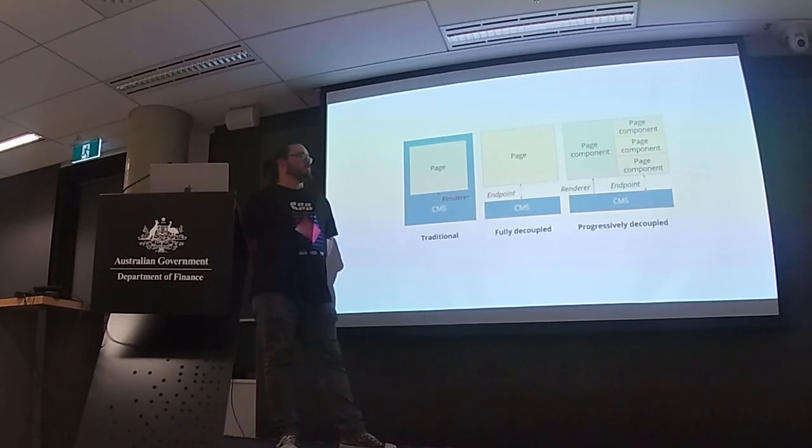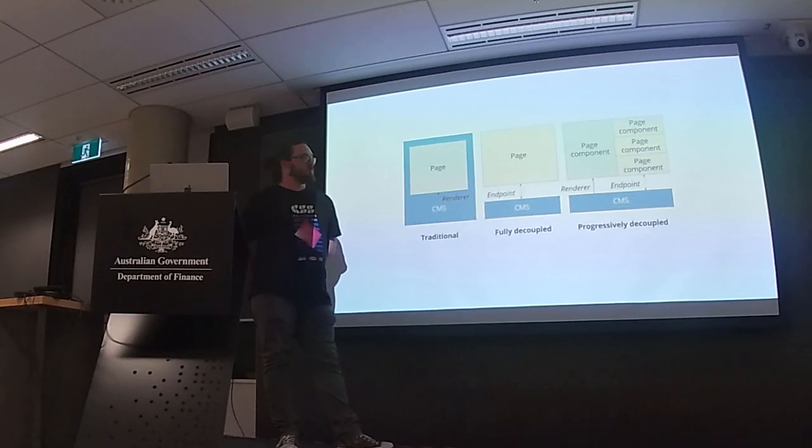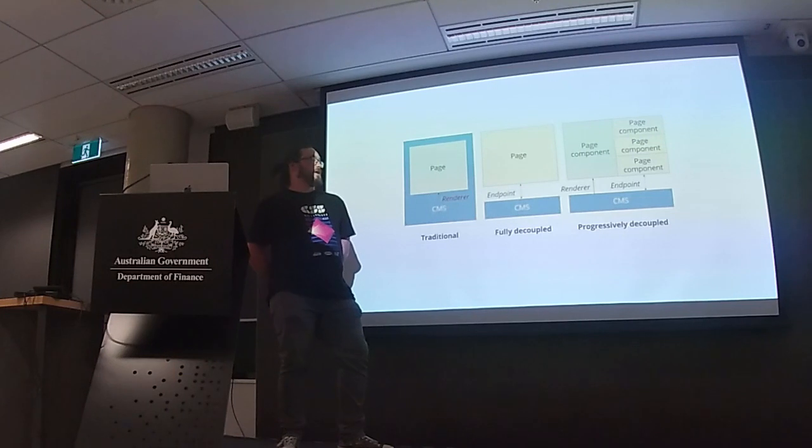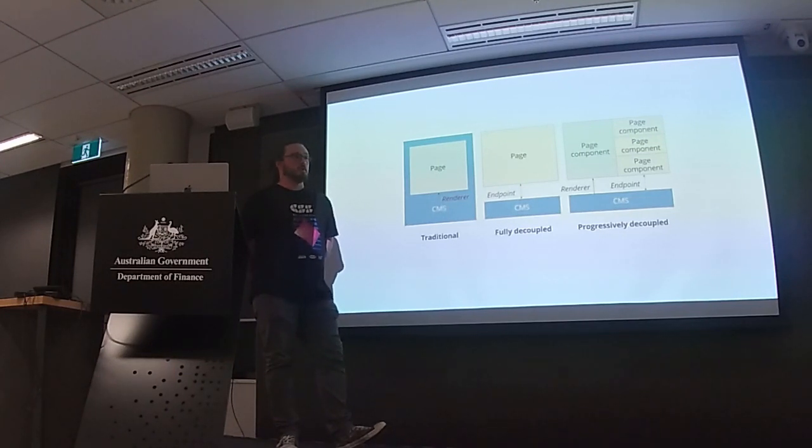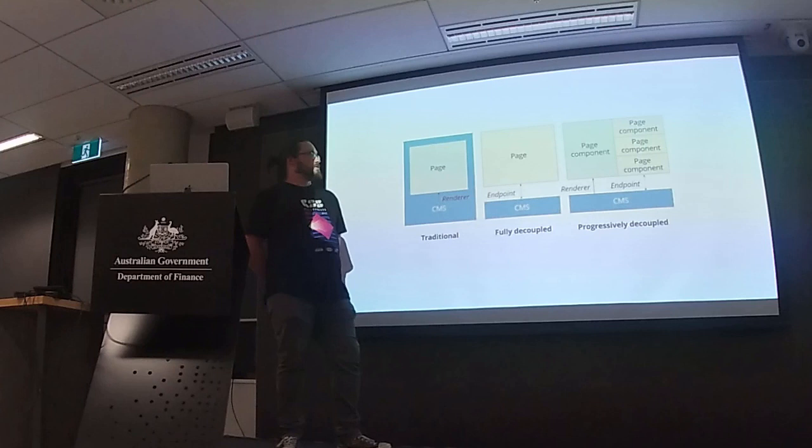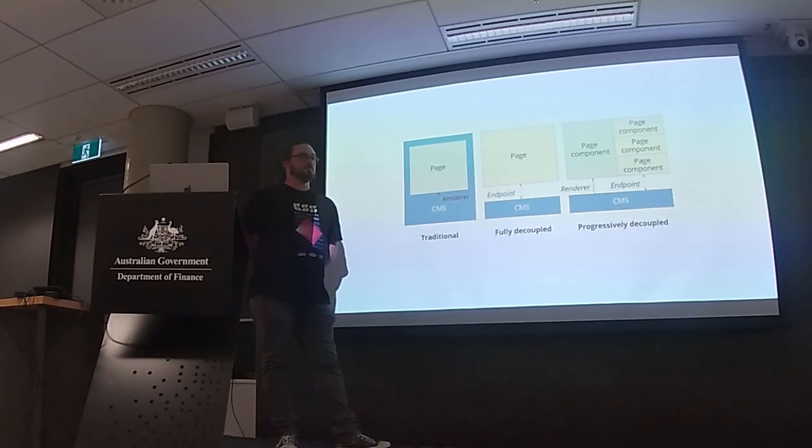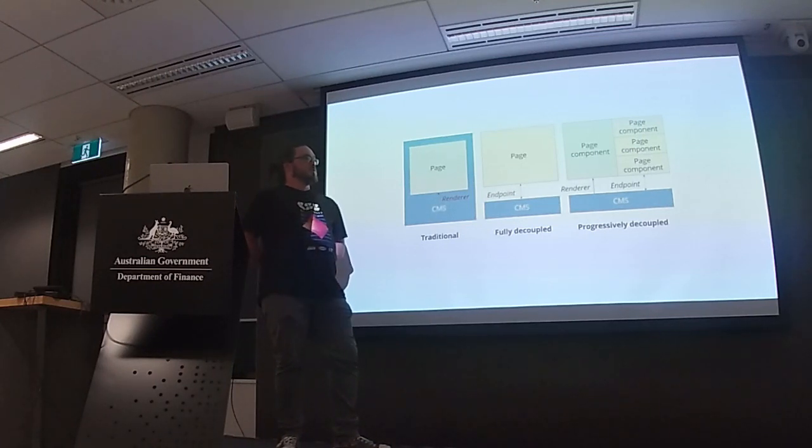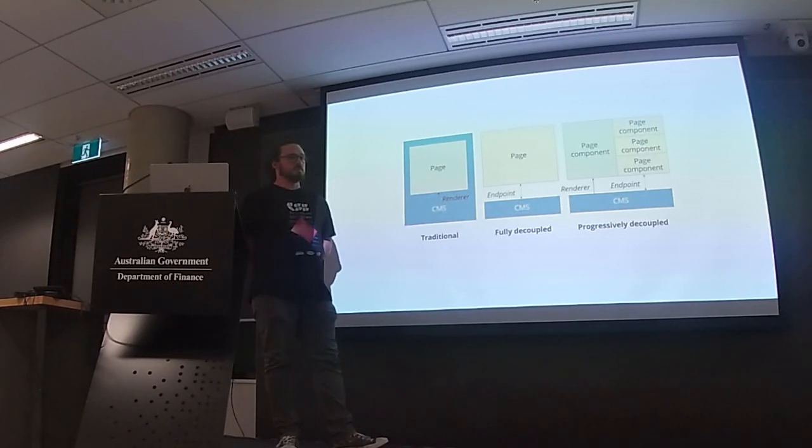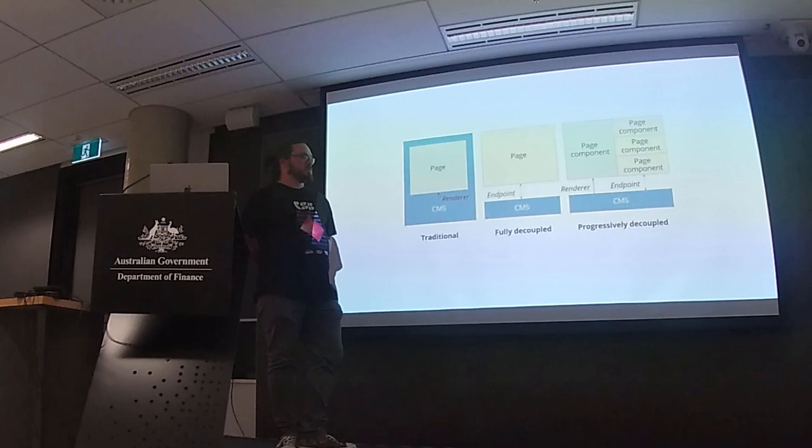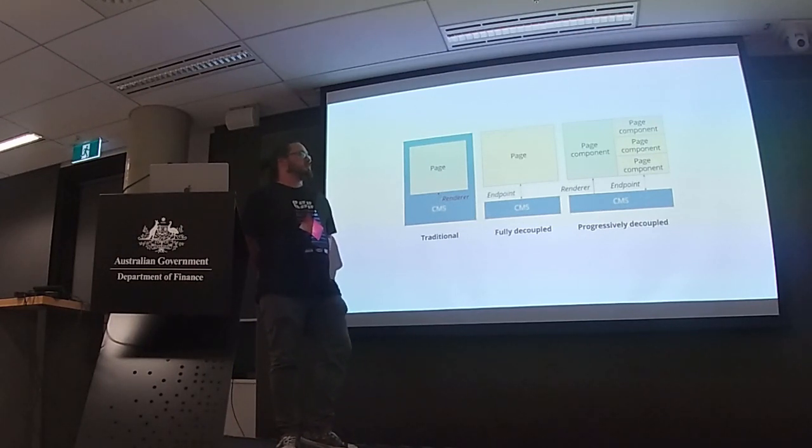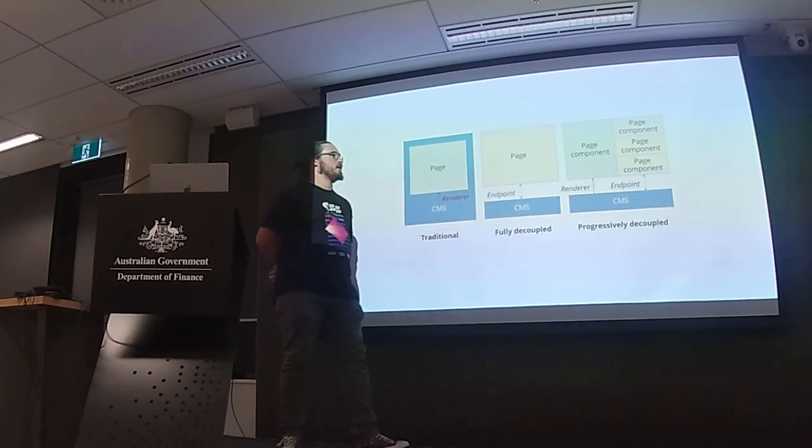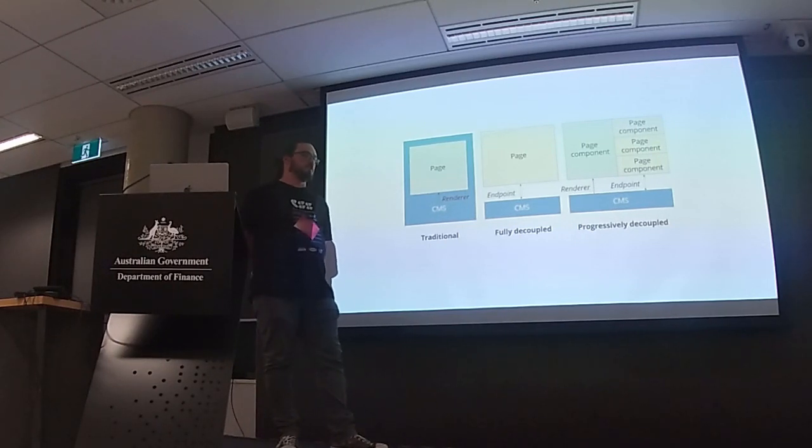So things like Facebook and stuff, they're using technology that allows them to build out their pages without having to have like a PHP render the page in that instance. And then we have this progressively decoupled on the bar side, which takes advantage of Drupal doing its thing. So Drupal still renders the page, but then we use a framework, React, Vue, to render a page component. And in this case, that's a webform.